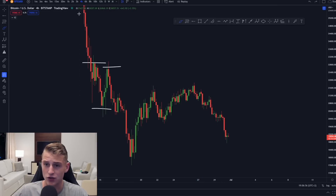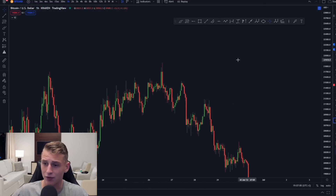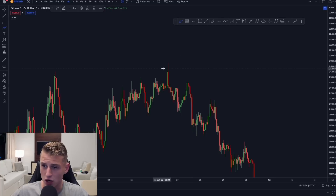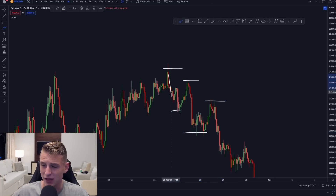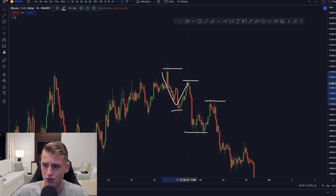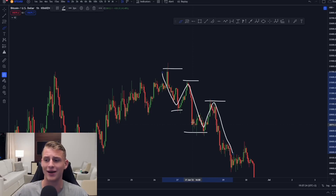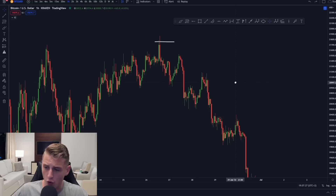Zooming into the one-hour timeframe gives more depth. You can see lower high, lower high, lower high, together with lower lows — this was already the signal of where the market was heading. I actually shorted this high over here because the trend was clearly heading further down. The message: never bet against the trend.